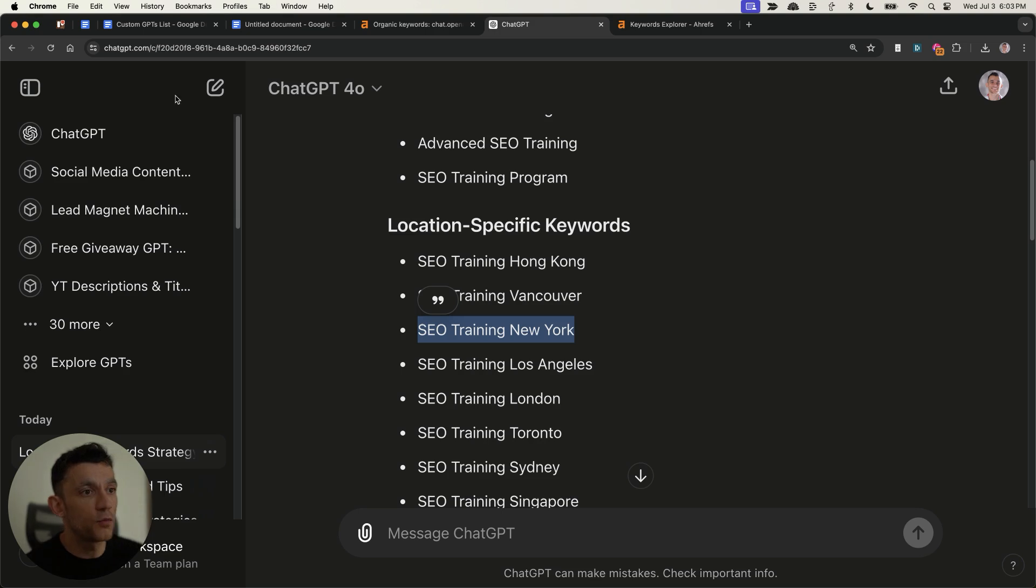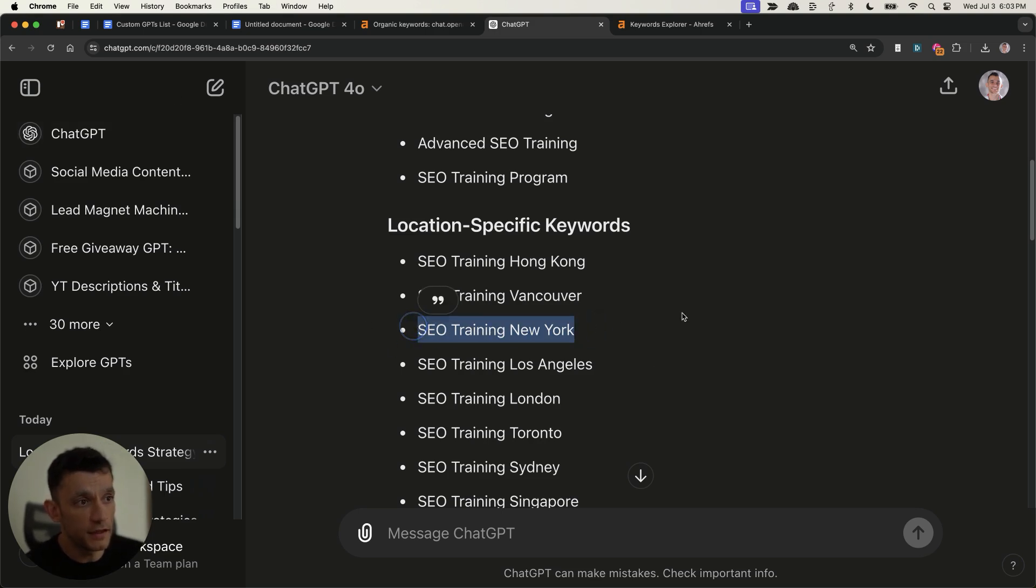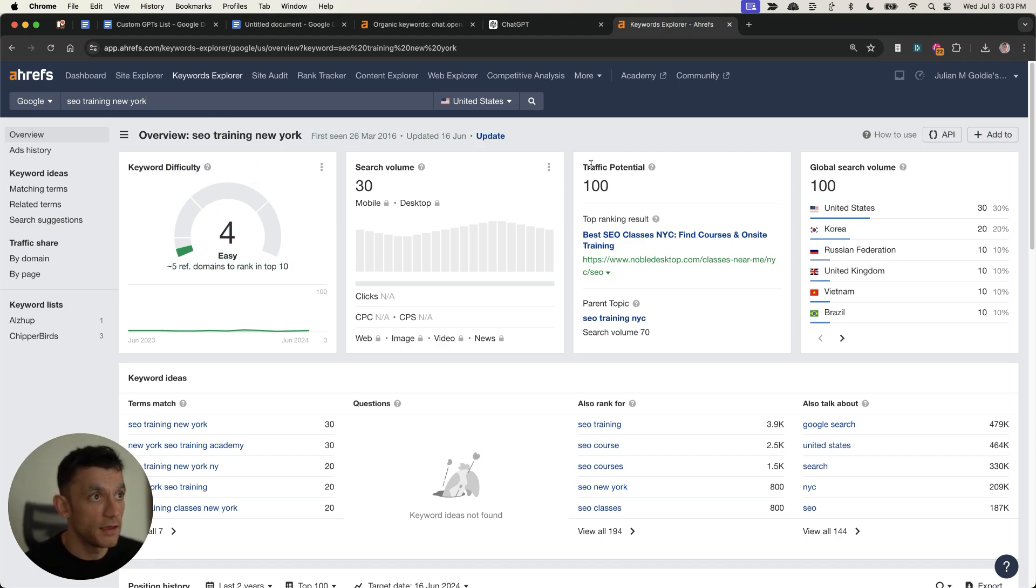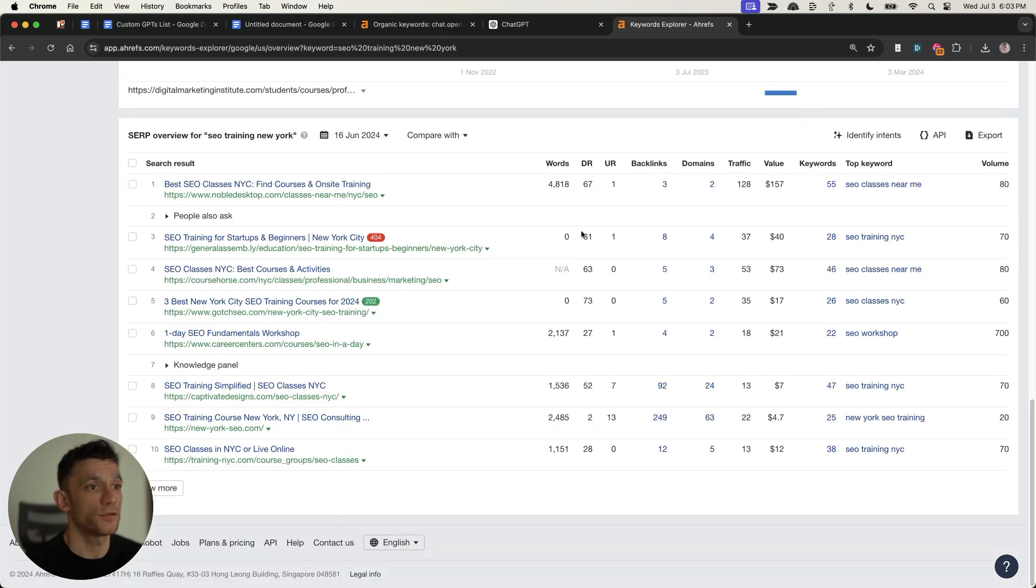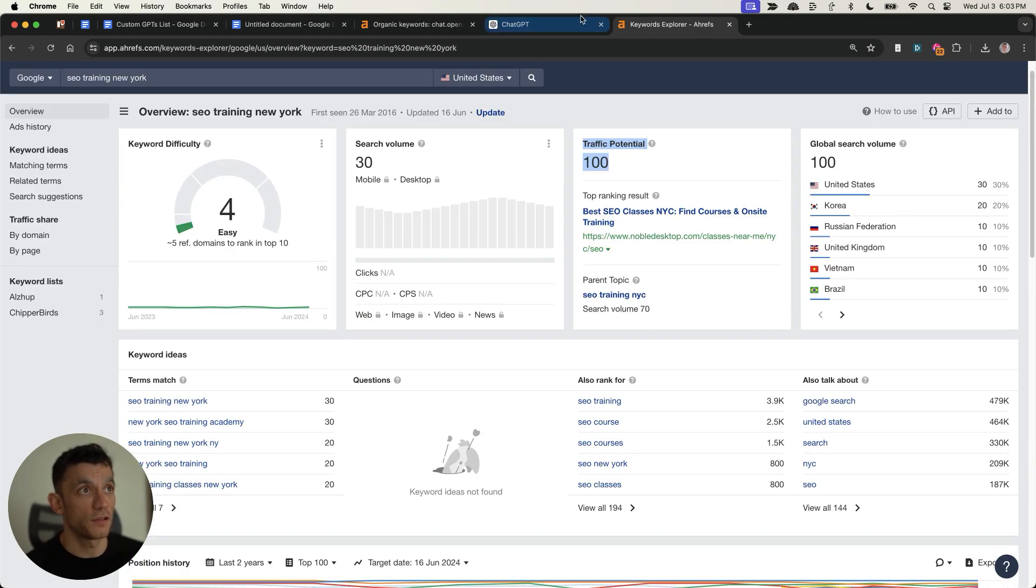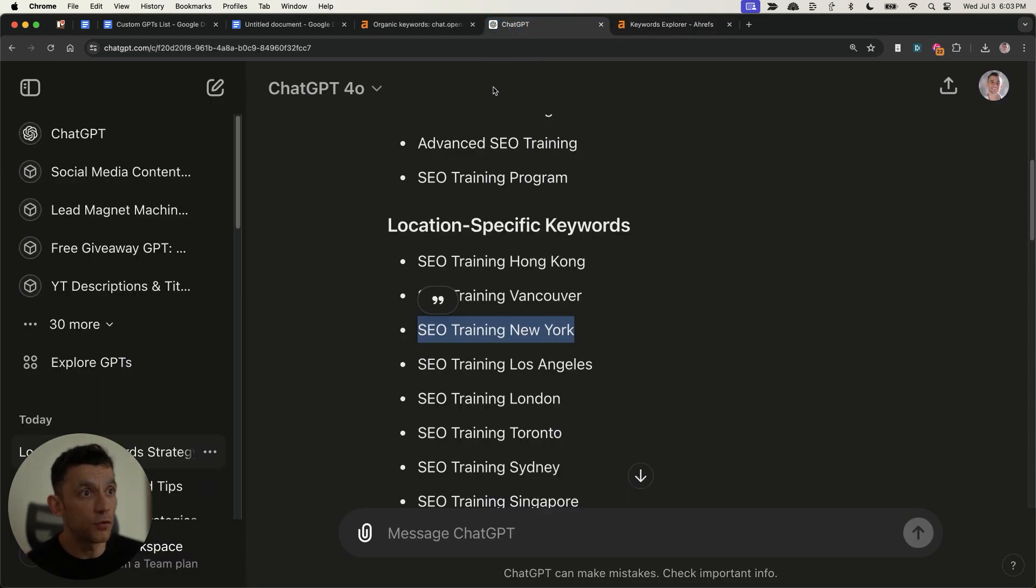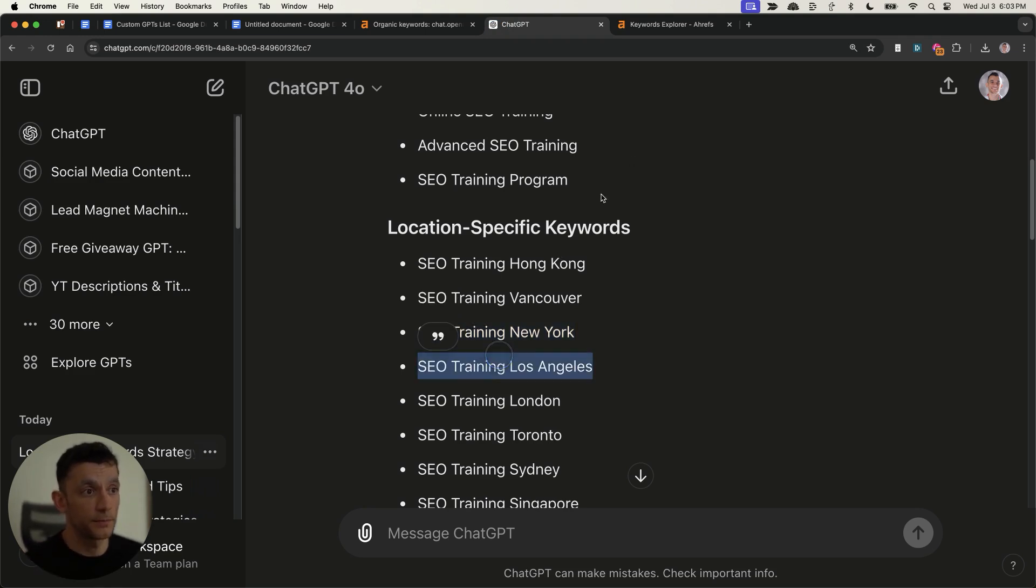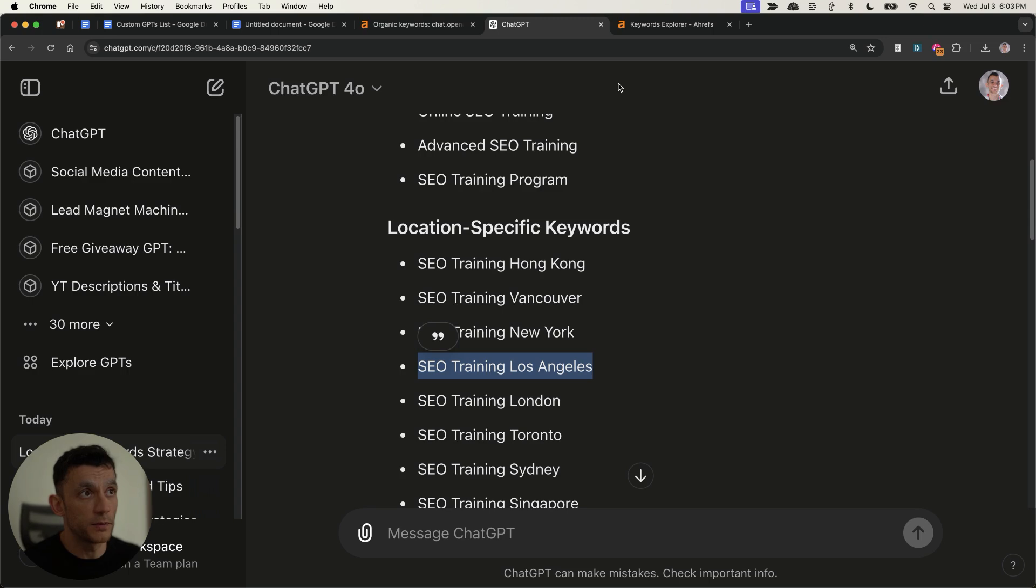And so what you can see right here, if we take this keyword SEO training New York, you can see that it is low competition according to Ahrefs, and it does have traffic potentials for people actually searching for it. And it was very easy to just collate all of those relevant keywords in one single click specific to our niche without paying for any fancy tools. And that basically saves you hundreds of dollars per month.